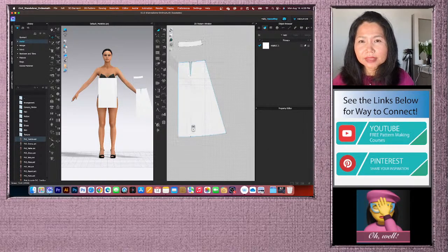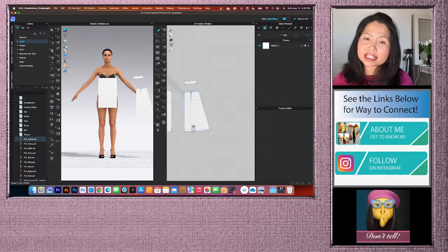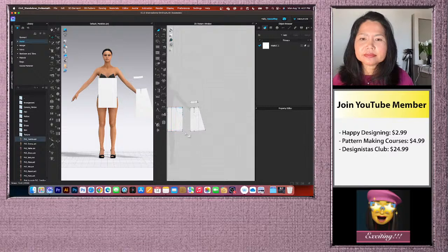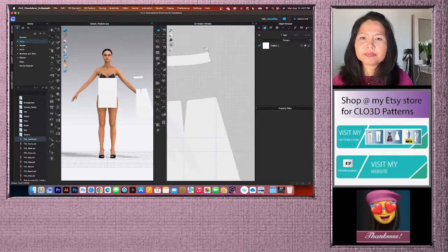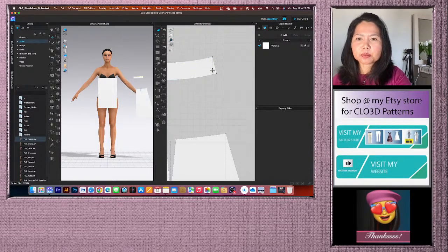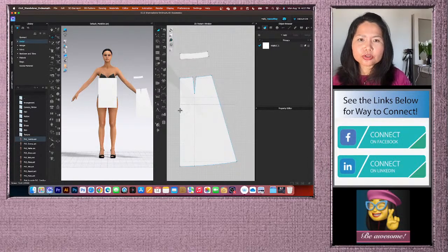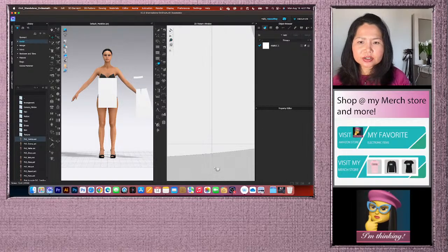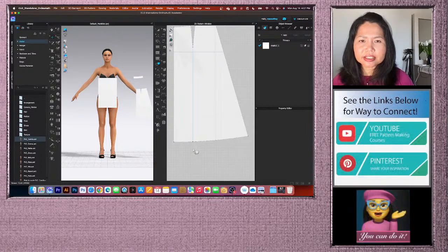We just finished the skirt block in under 30 minutes — well, one quarter of it. Now let's do some cleanup. Delete internal lines we don't need. Use the Trace tool to delete unwanted segments — click on the line and press Delete.